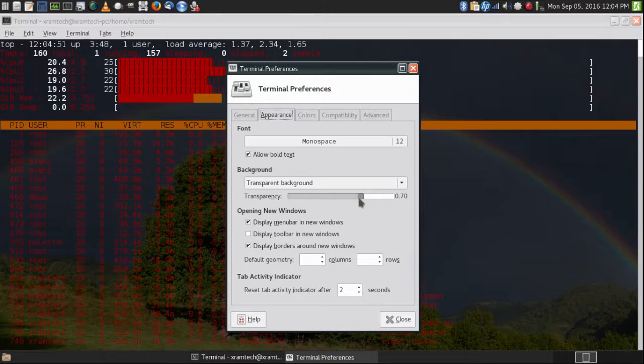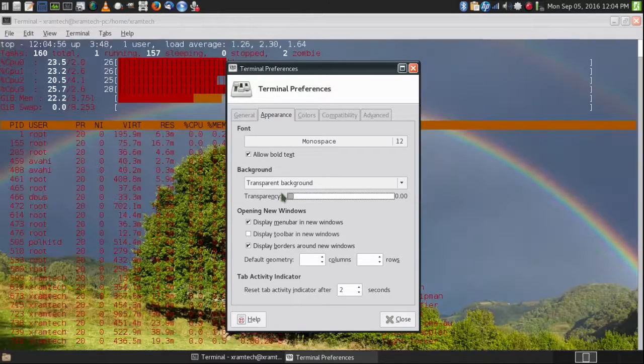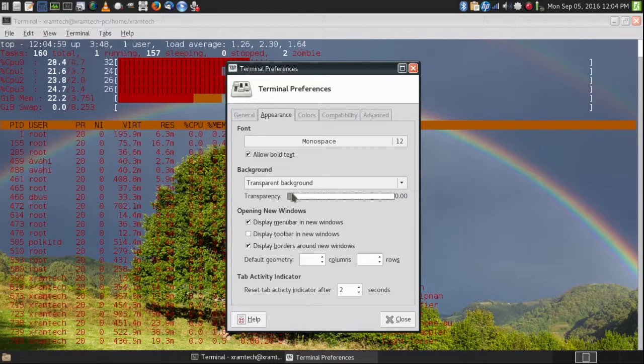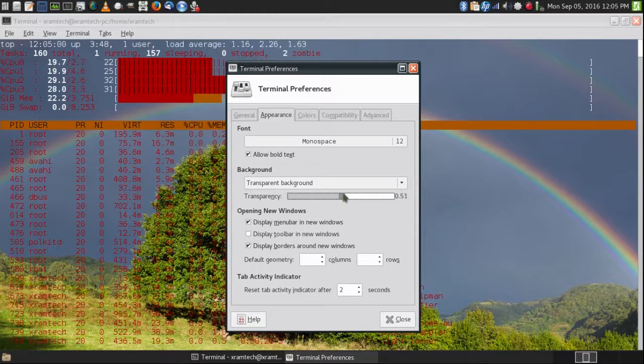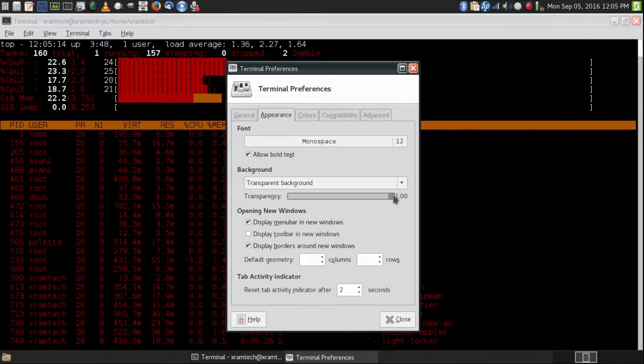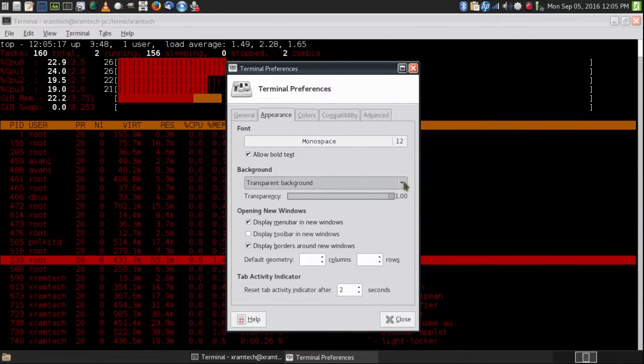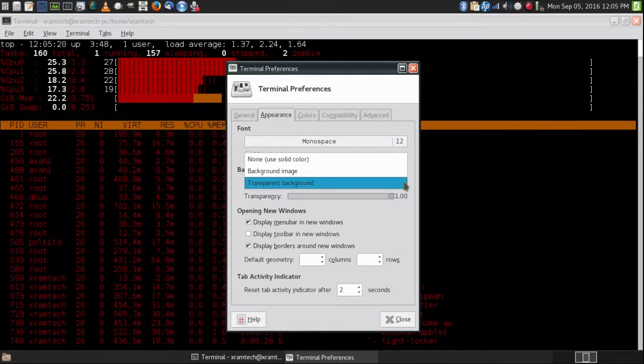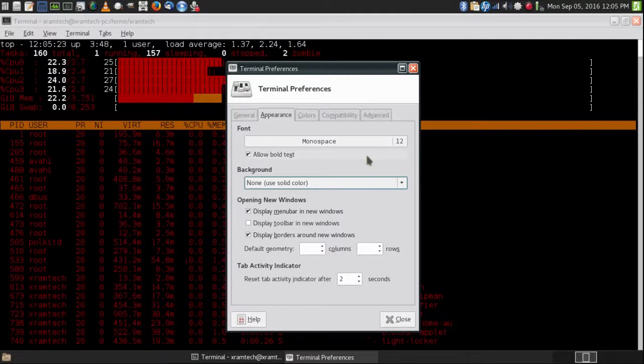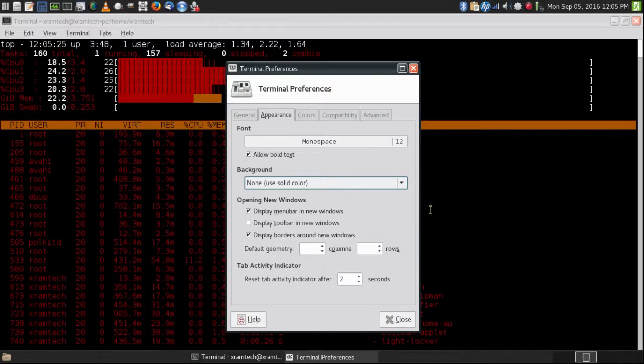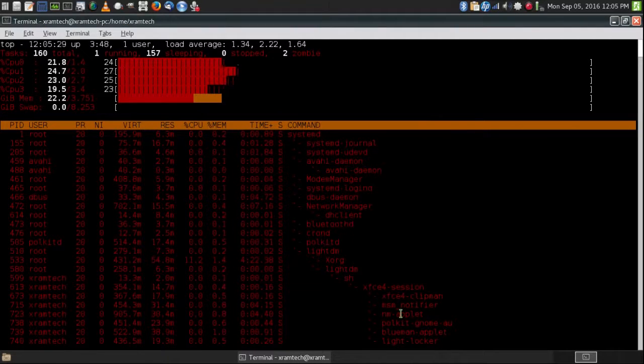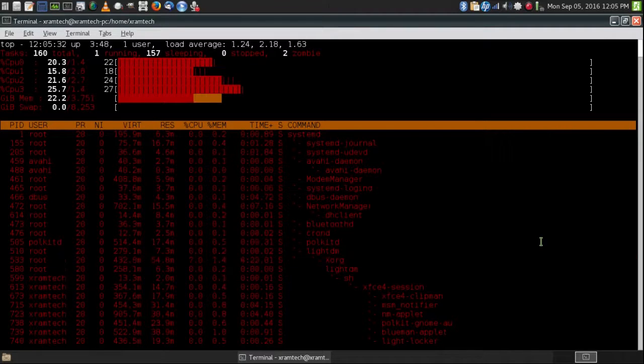Transparency, 70%. I'm going to make it 100% opaque, or I could just say use solid color. Either way, it's a lot easier to use this way.